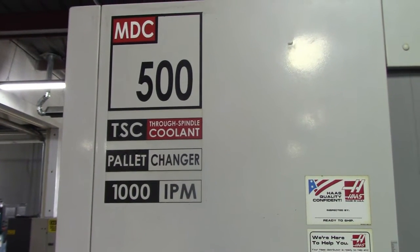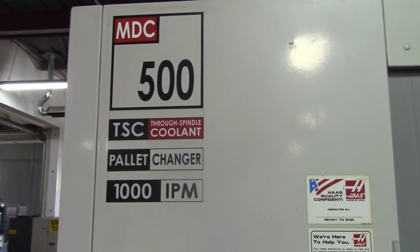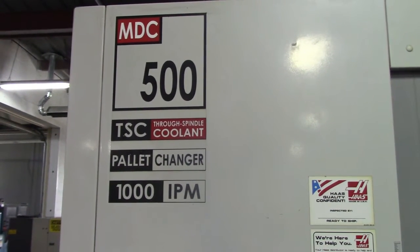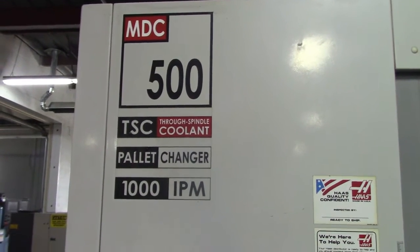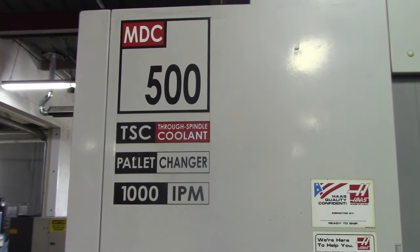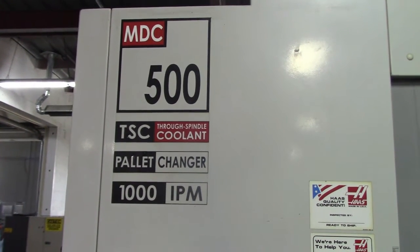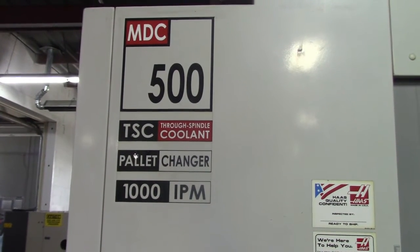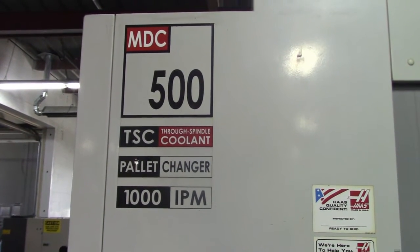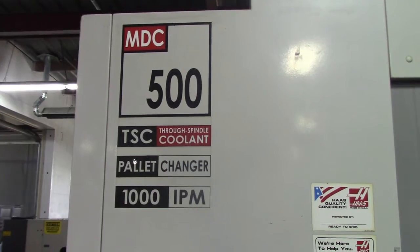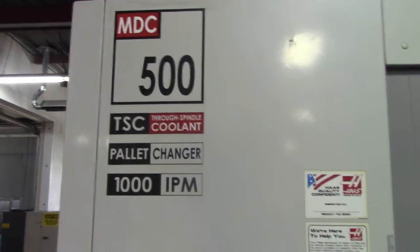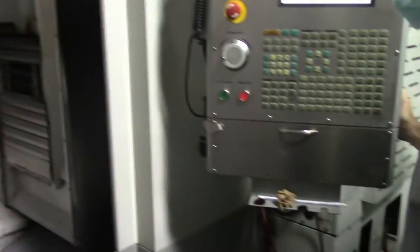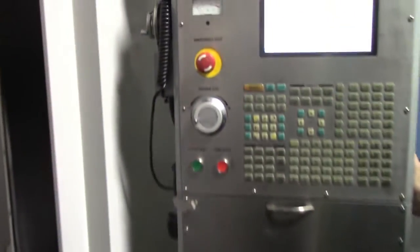Today's date is October 14, 2020. This is the inspection of the 2009 MDC 500, and we have the technician Mike who is going to go through everything right now.